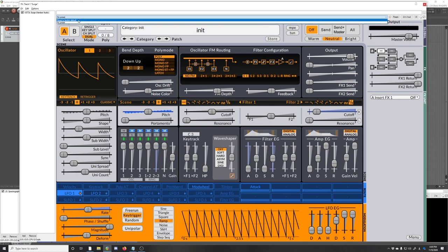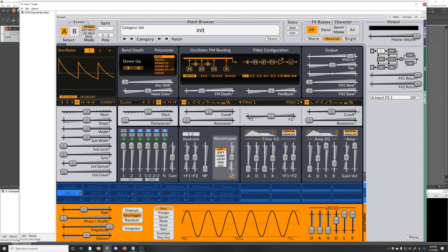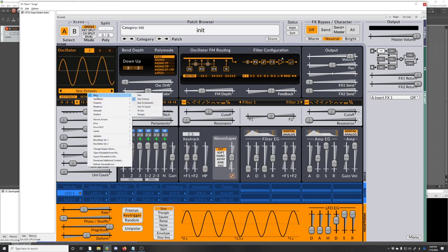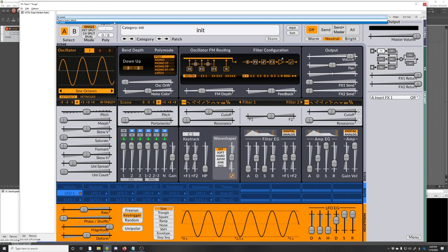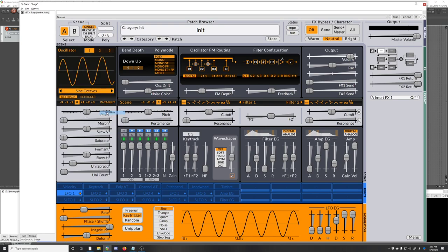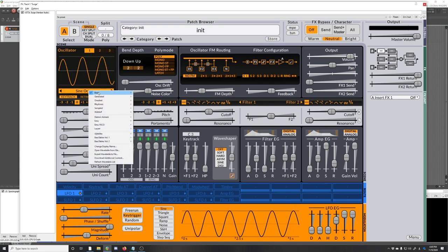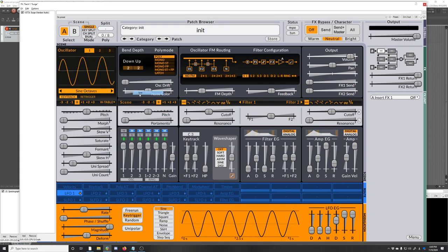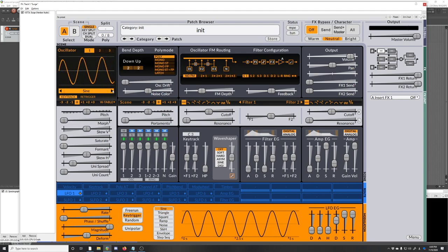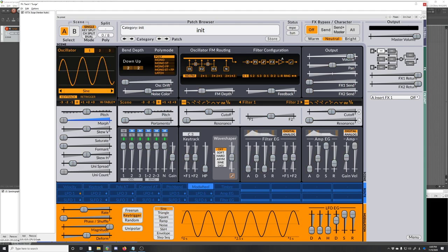If I put this back in the initial preset, something I do a lot. Let's do a wavetable like the sine. I'll go through making a nice pad patch. So wavetable, and then we choose either sine, which is just harmonics, or sine octaves. I'm going to do sine. I'm going to use the mod wheel to modulate the morph just a little bit. So that lets us poke up into some of those higher harmonics.